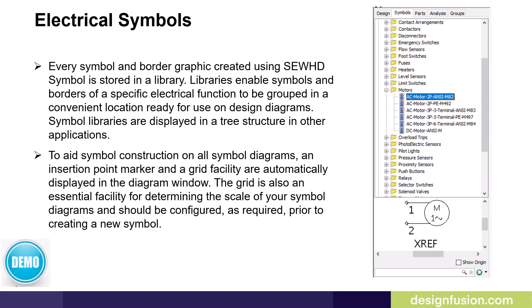Every symbol and border graphic created using Solid Edge Wiring and Harness Design symbol is stored in a library. Libraries enable symbols and borders of a specific electrical function to be grouped in a convenient location, ready for use on design diagrams. Symbol libraries are displayed in a tree structure in other applications.